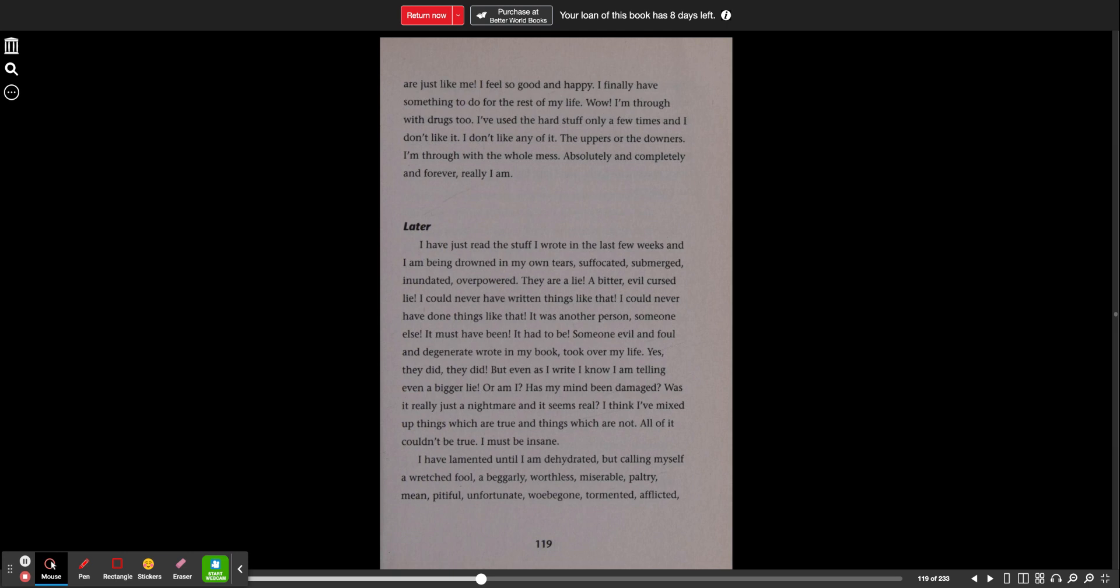Later. I have just read the stuff I wrote in the last few weeks and I am being drowned in my own tears, suffocated, submerged, inundated, overpowered. They are a lie. A bitter, evil, cursed lie. I could never have written things like that. I could never have done things like that. It was another person, someone else. It must have been. It had to be. Someone evil and foul and degenerate wrote in my book, took over my life. Yes, they did. They did. But even as I write, I know I'm telling even a bigger lie. Or am I? Has my mind been damaged? Was it really just a nightmare and it seems real? I think I've mixed up things which are true and things which are not. All of it couldn't be true. I must be insane.